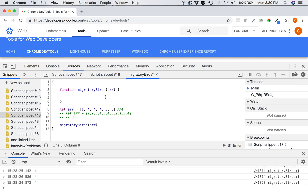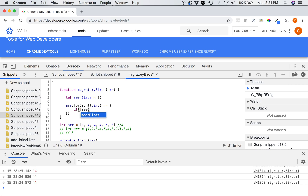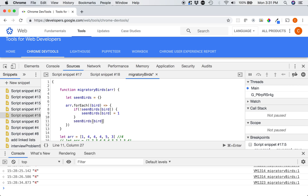First, we're going to get the array and go through it. Instead of sorting, I'm just going to compile all the combinations into an object. So let's say 'seenBirds' equals an empty object, and then we can do a forEach — for each bird that's been seen, if it's not already in seenBirds, then seenBirds of bird will equal one because it's been seen once.